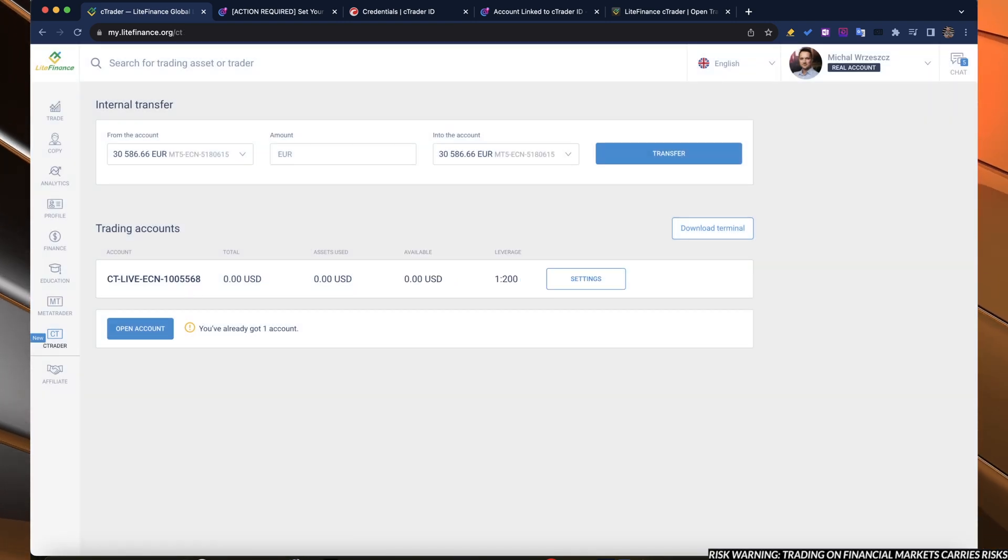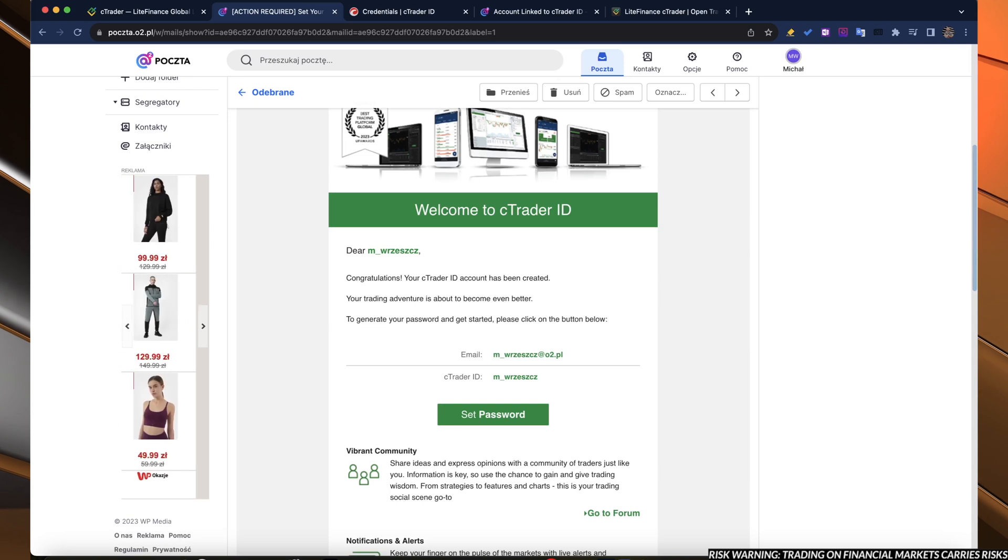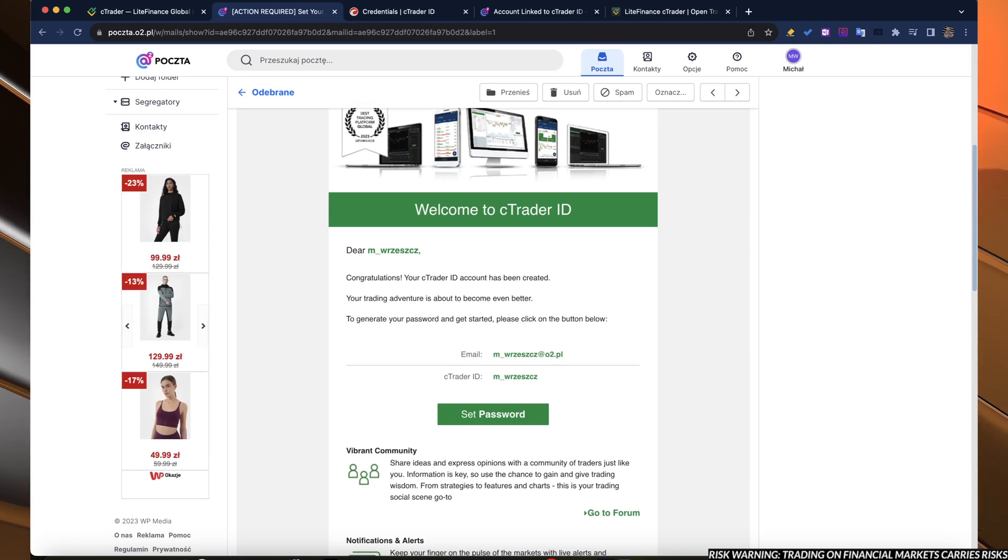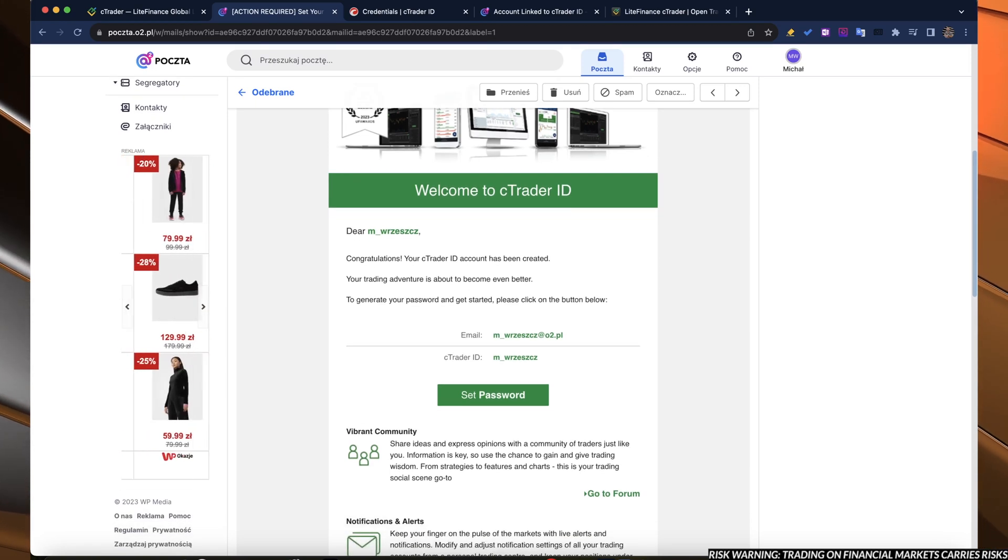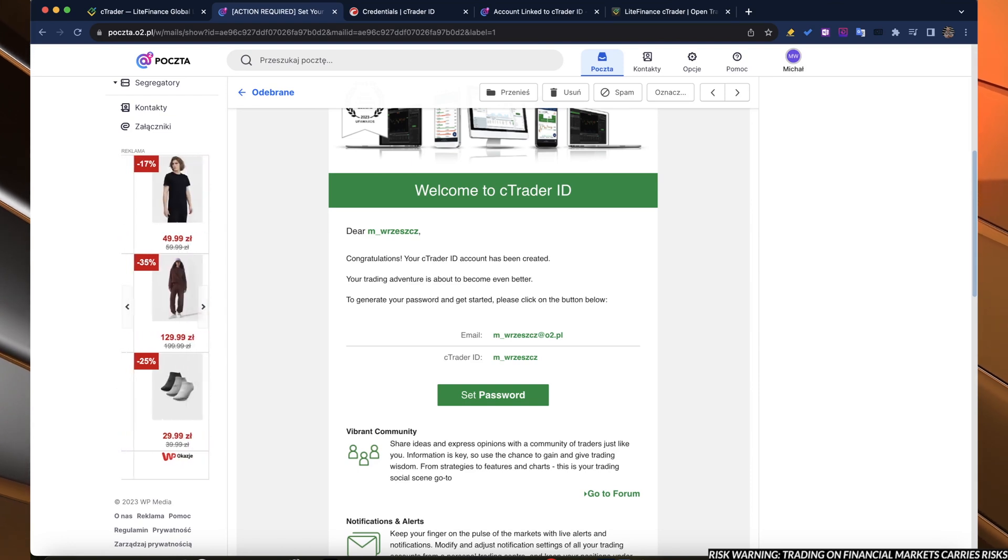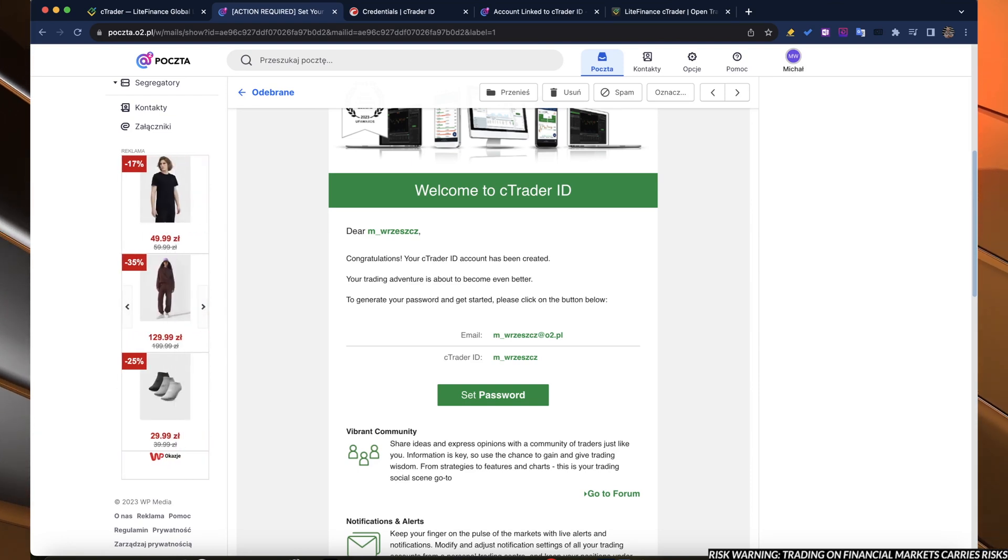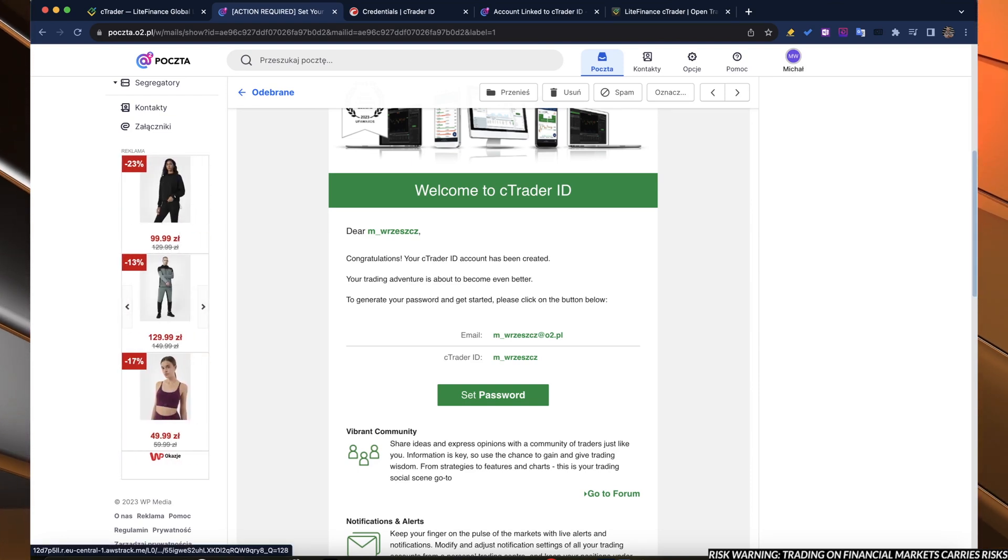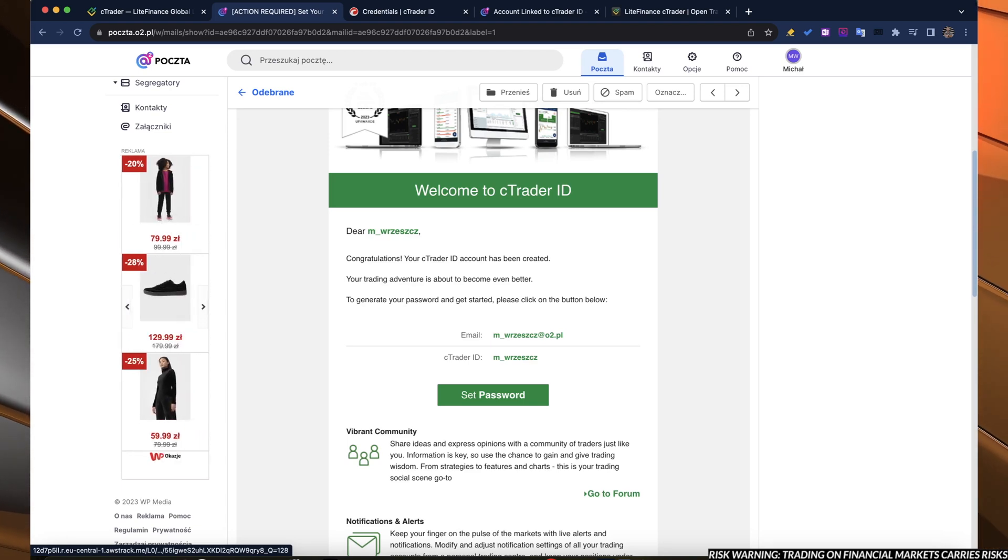The first email that you get is the welcoming email with your C-Trader ID. This is your login to log to the platform.